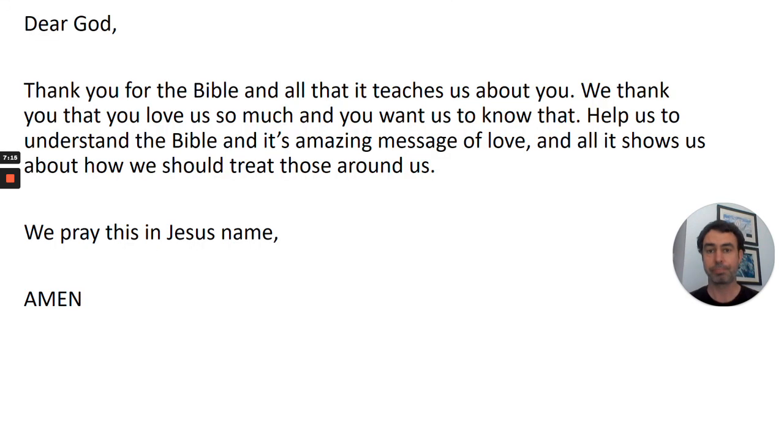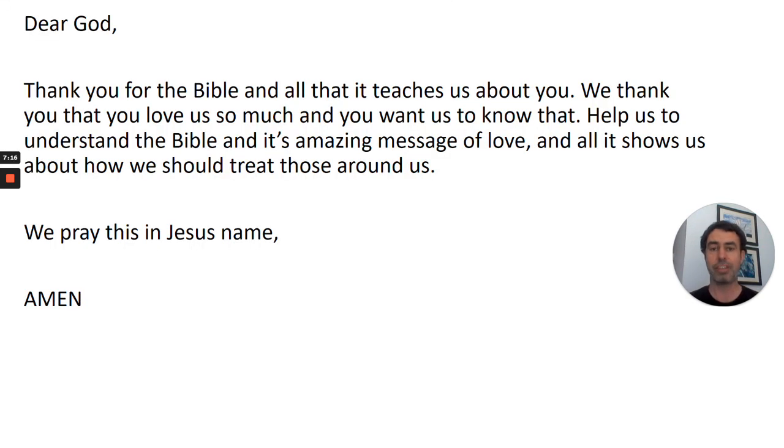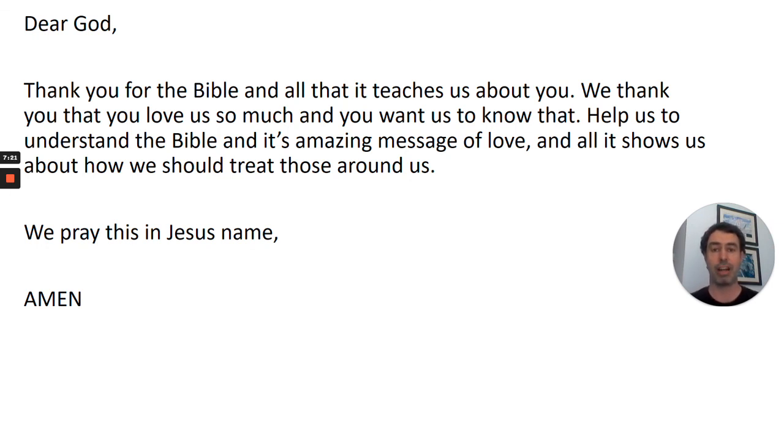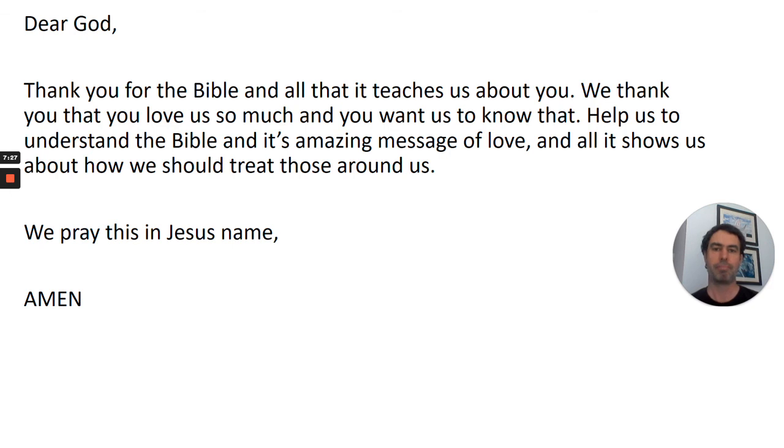I'm going to finish by saying a prayer and it's on your screen. And if you'd like to join in with this prayer, then you can say amen at the end. Because amen basically means I agree. I agree with what you've said. So I'm going to pray as we finish our assembly.